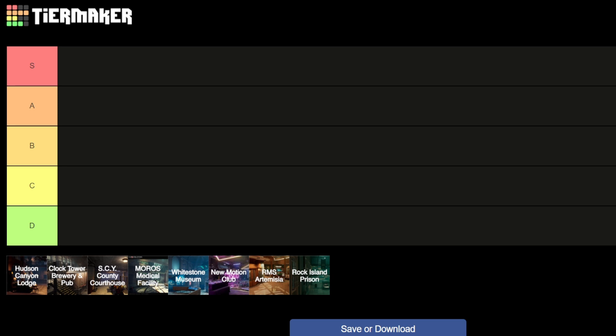But this is going to be a short one. I'm ranking them from S being the best down to D.